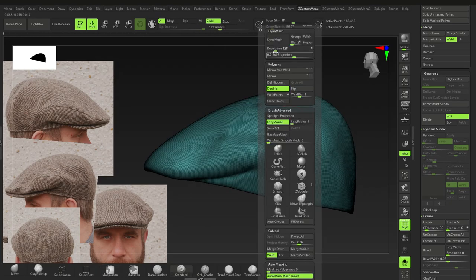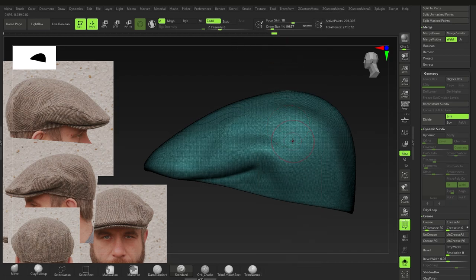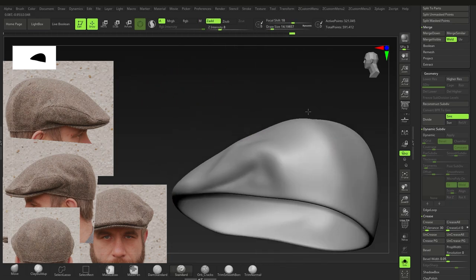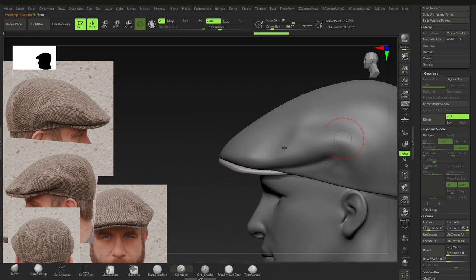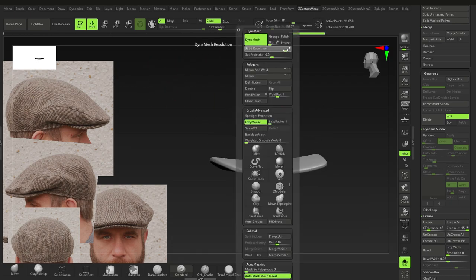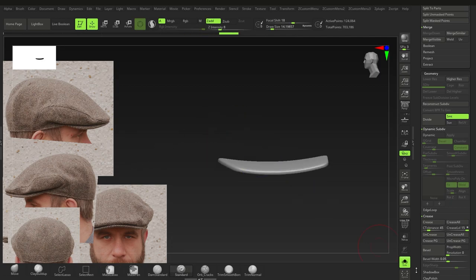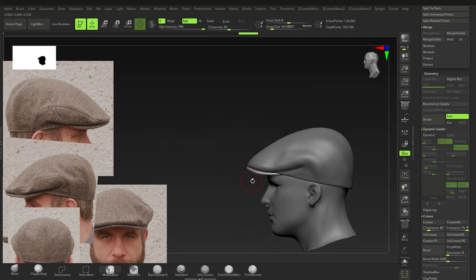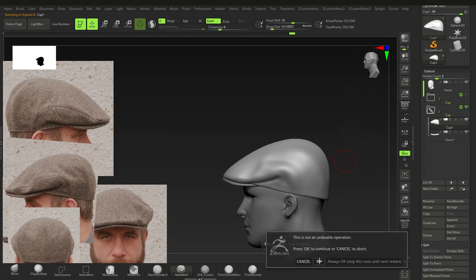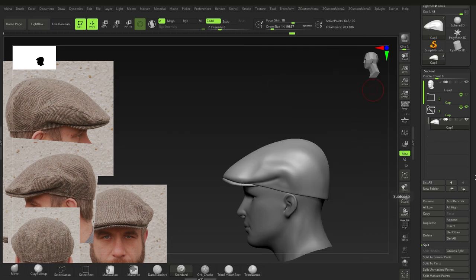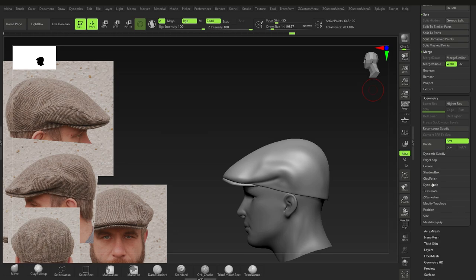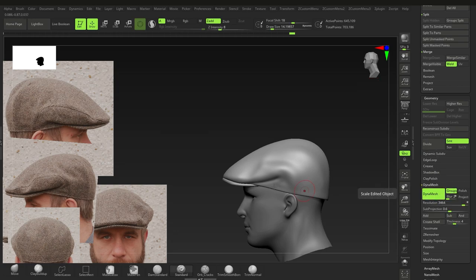DynaMesh at around 2000–3500 to get roughly half a million points — not too bad. Do the same for the visor at about 3000. Press Ctrl+W on both. Merge the visor down into the cap, press OK. Under Geometry > DynaMesh, make sure Groups is on, then DynaMesh again so the pieces become one merged mesh.